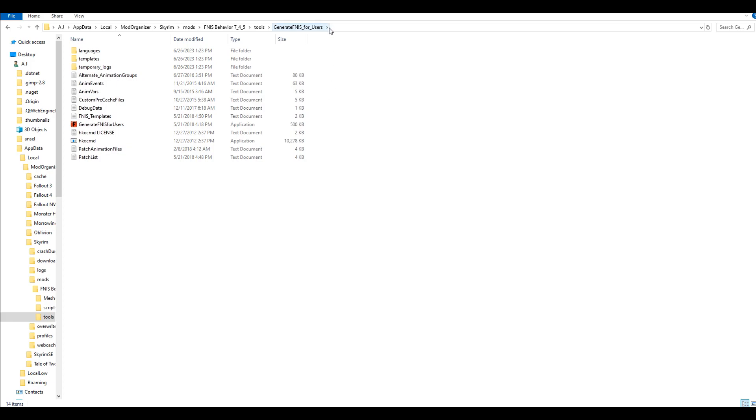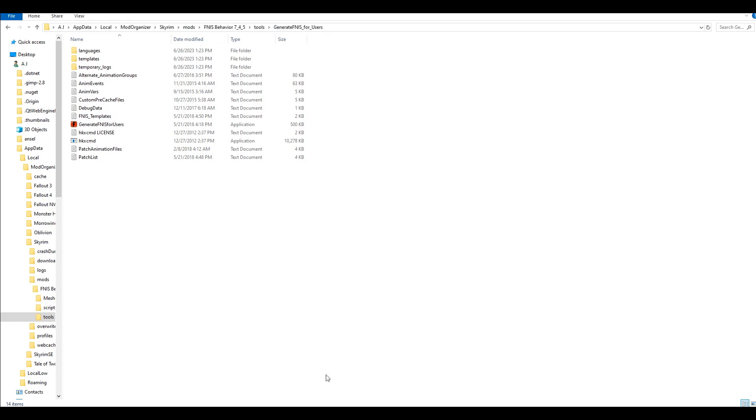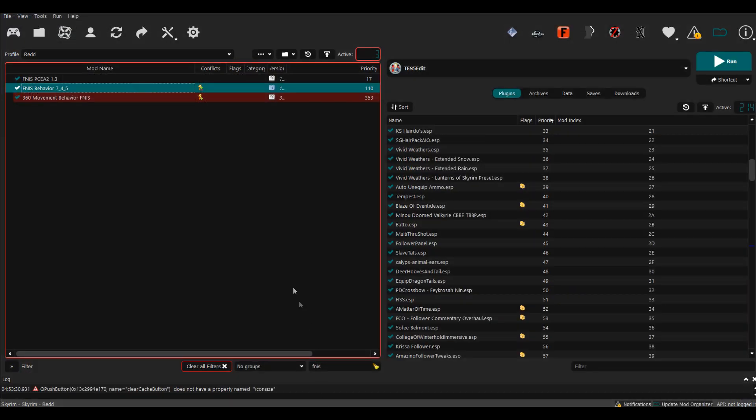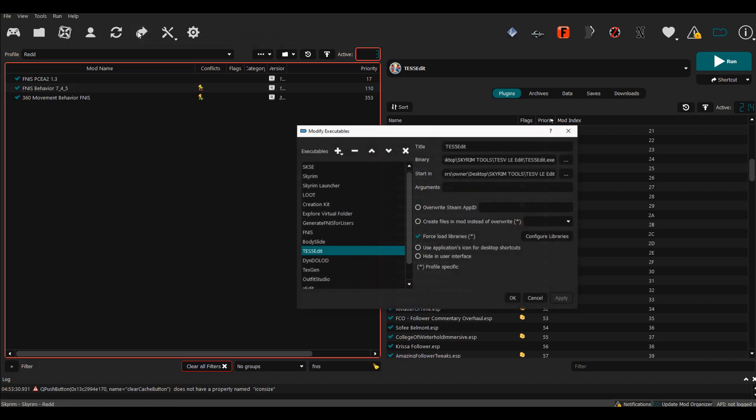You want to click on that. Now copy this file path and then go back into your MO2. You want to scroll up and select the button that says Configure Executables.